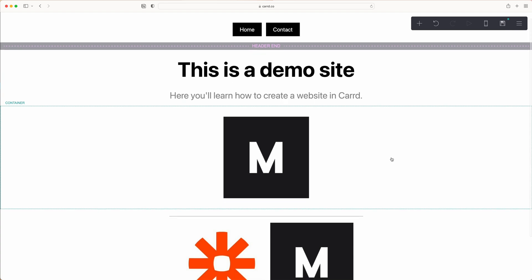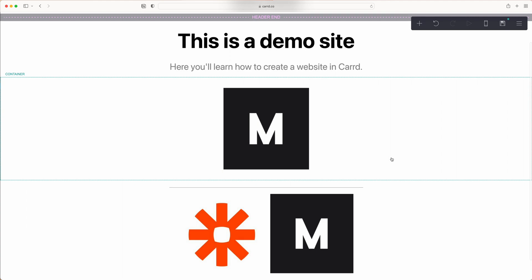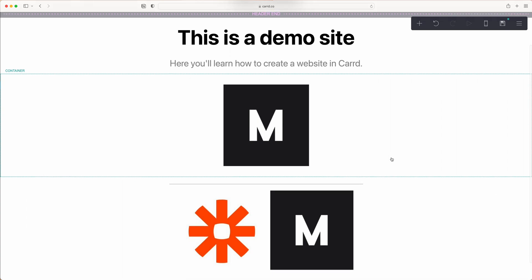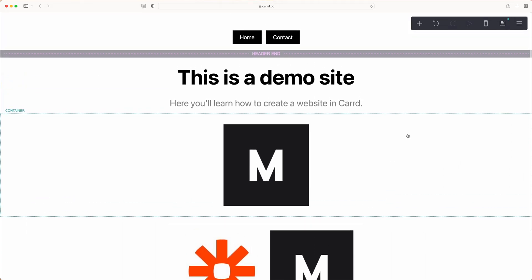Now that we have our navbar and hero done, we can talk about adding in additional sections. There are two ways to do that in Carrd.